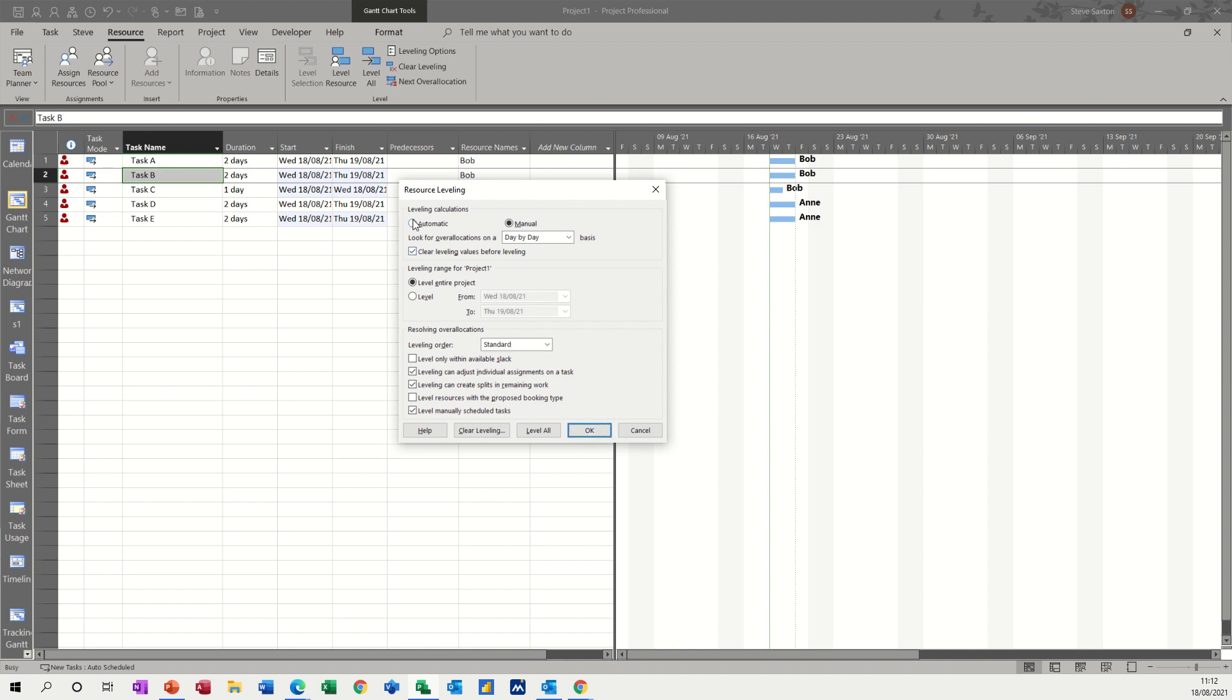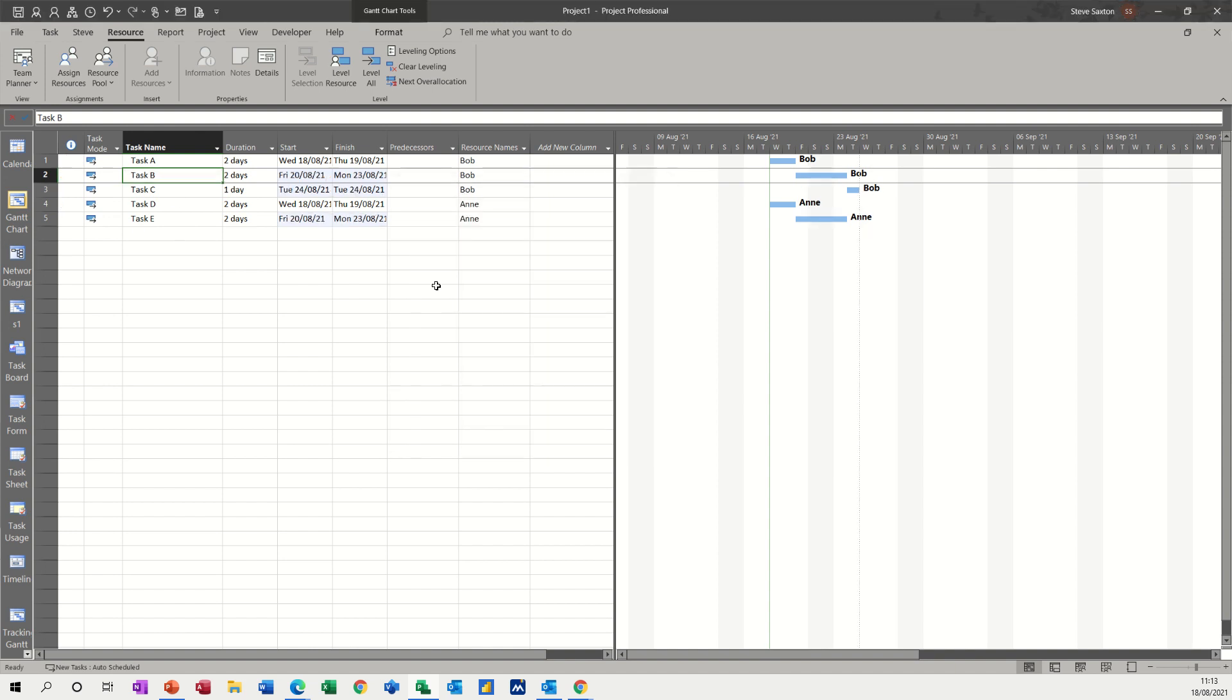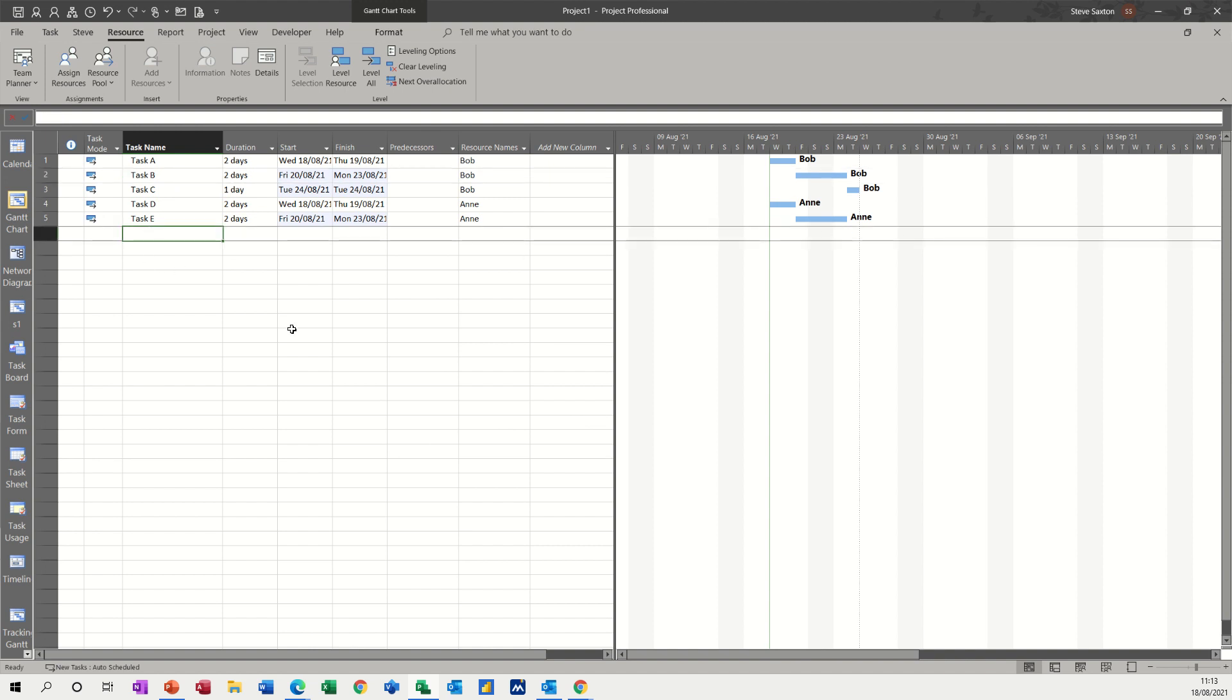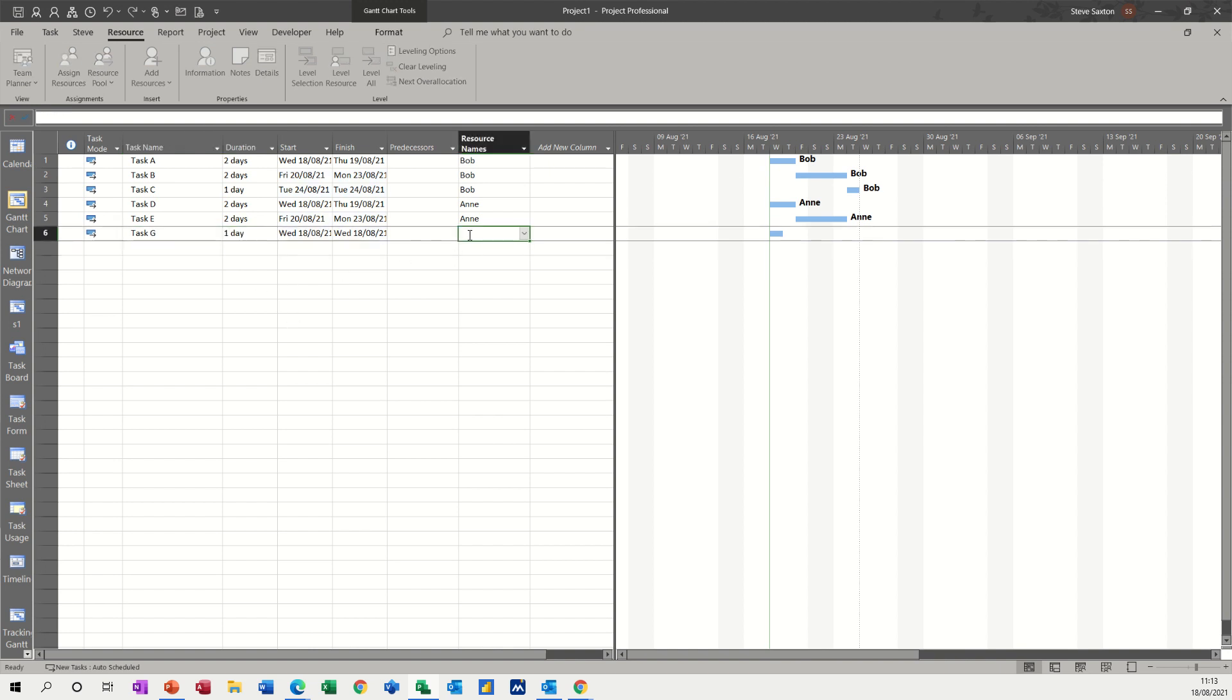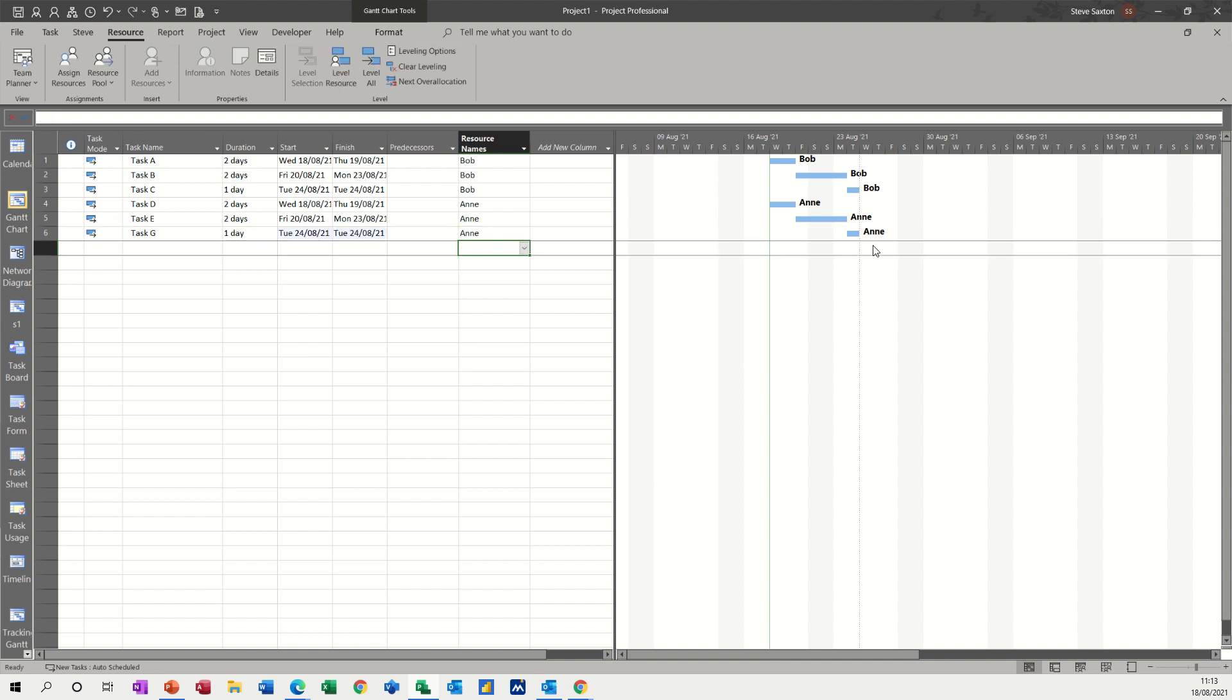But standard is the default. So if I set this option automatic, what happens is that as you allocate people, they will automatically move. So if I just click on automatic and then OK, see they've already gone. So if I do another task, task G and put one day, put Ann on it, because automatic is on, that's shifted straight away and it's gone across to the right.